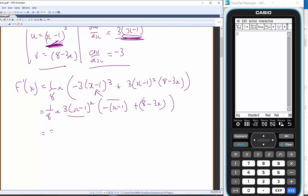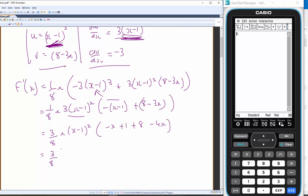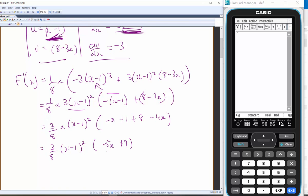That gives 3/8 · (x − 1)² · [−x + 1 + 8 − 3x], which is 3/8 · (x − 1)² · (−4x + 9). So f'(x) = 3/8 · (x − 1)² · (9 − 4x).